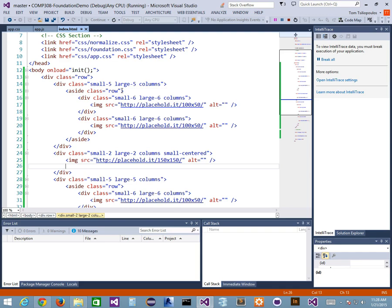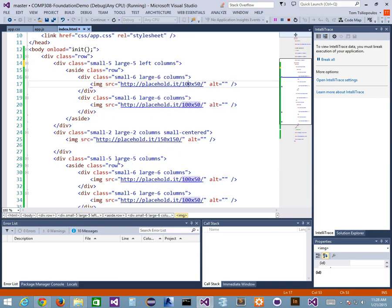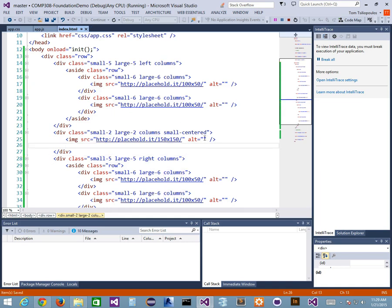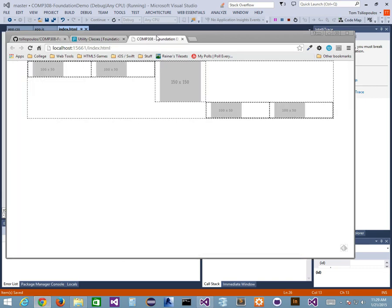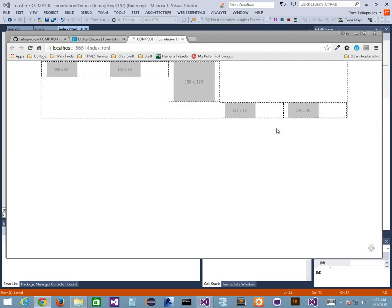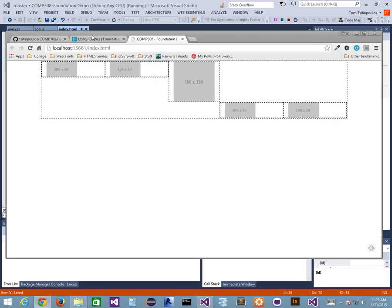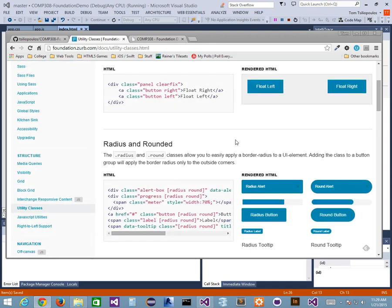What I want these large-5 columns to do is float left, and the other large-5 columns to float right. I don't want to touch my logo in the center. Let's see if that made any change. I go back to Foundation and refresh — I don't really get an appreciable change. It's already kind of floating right and floating left. Let me increase my screen size — that won't make any difference either.